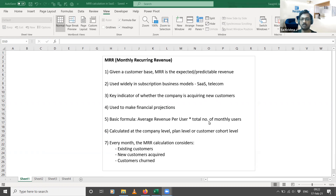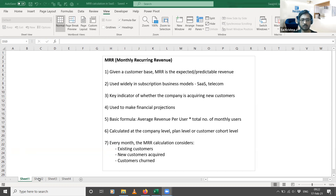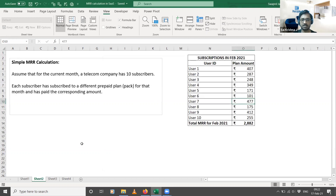What makes the calculation more complicated is that it is calculated at the company level, the plan level, or the customer cohort level. Every month we need to consider three categories of customers: existing customers, new customers acquired, and customers churned. These points are a primer for the MRR concept — now let me get into the calculation part with a very simple example.